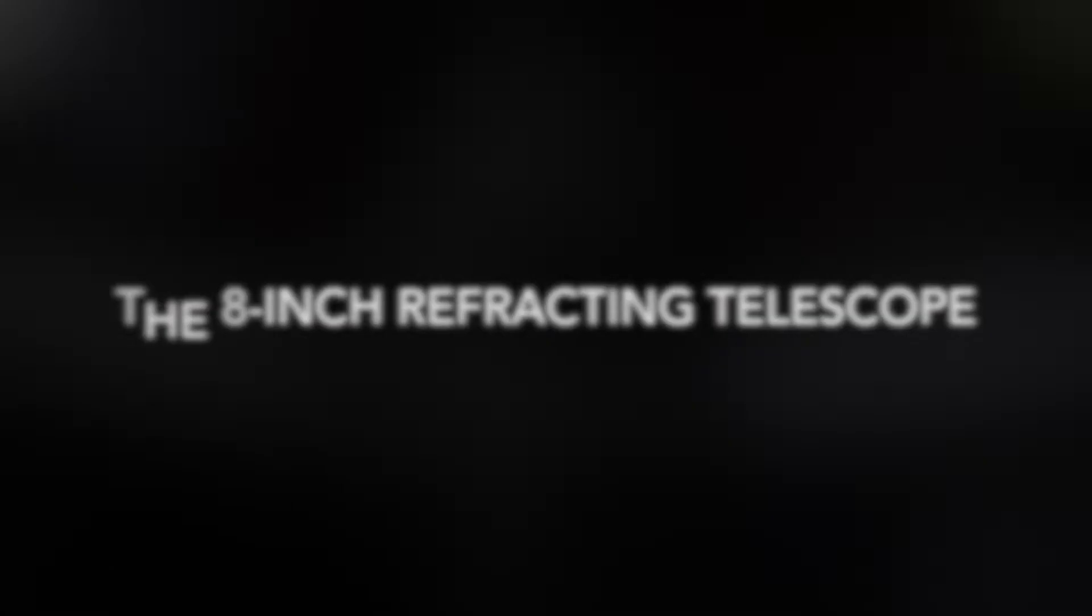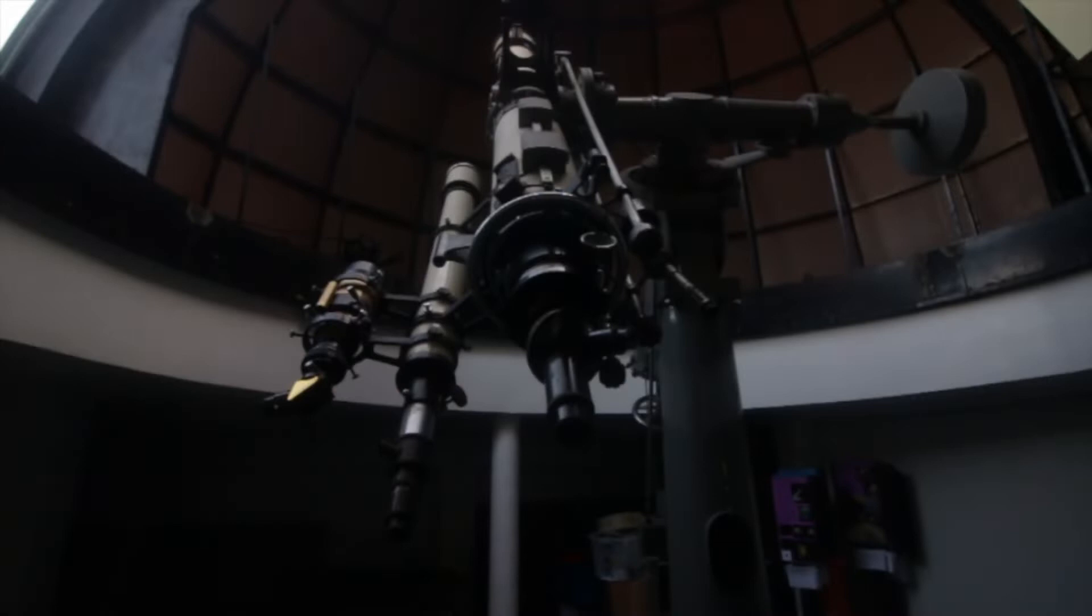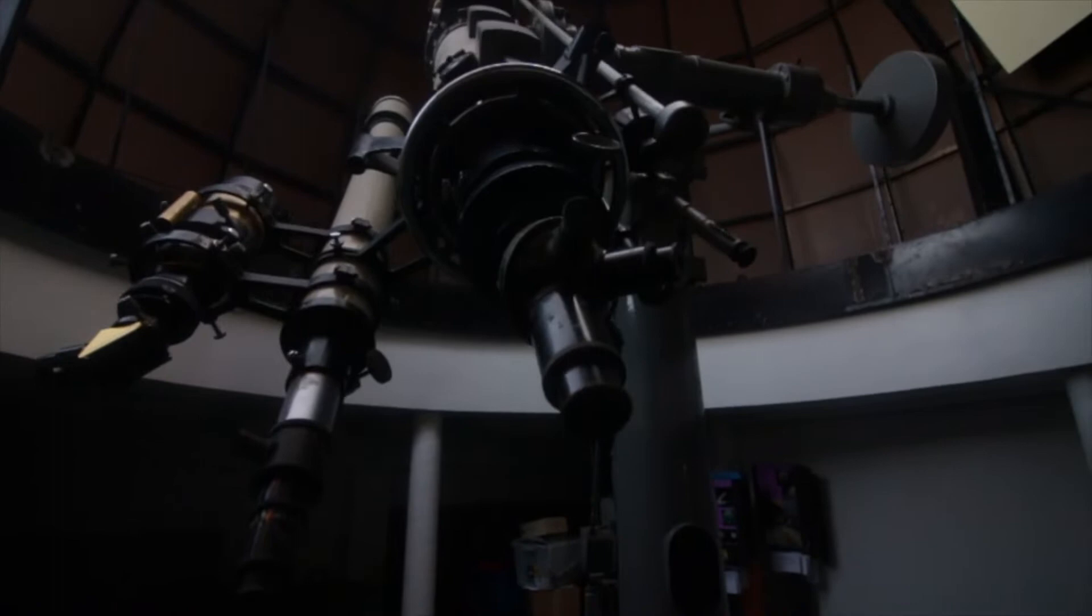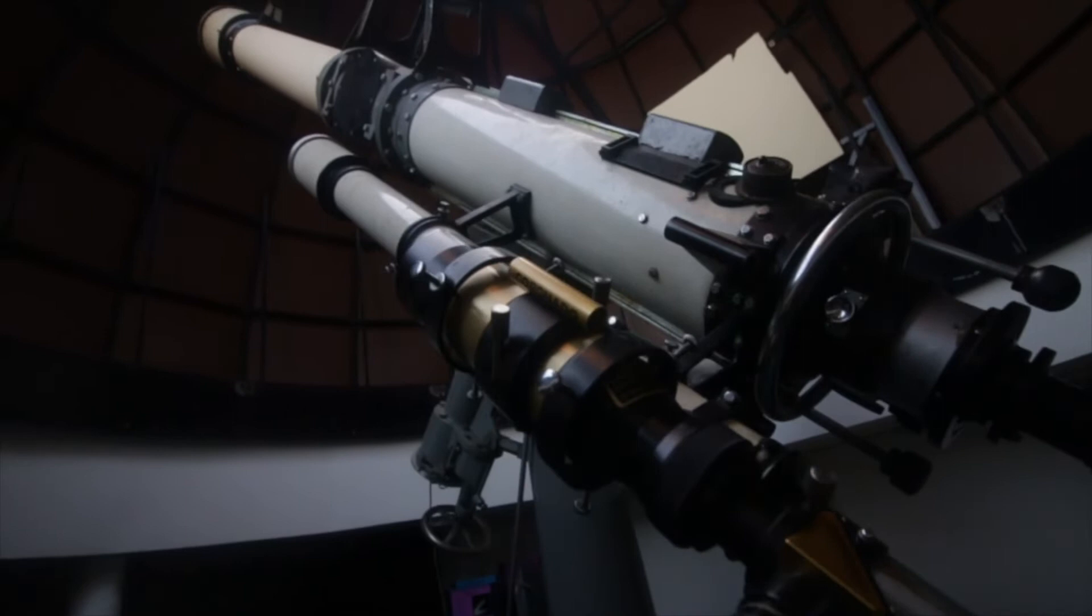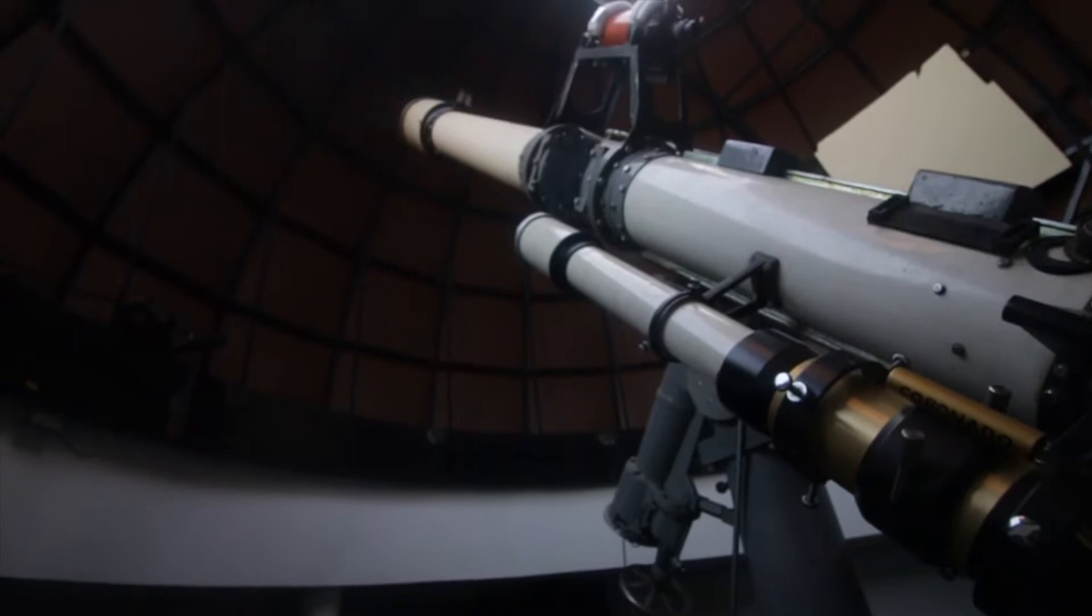At the end of this telescope is an 8 inch diameter lens, which focuses light down the 2.5 meter tube of the telescope down to the eyepiece. It's called a refracting telescope because the lens refracts light in order to focus it.